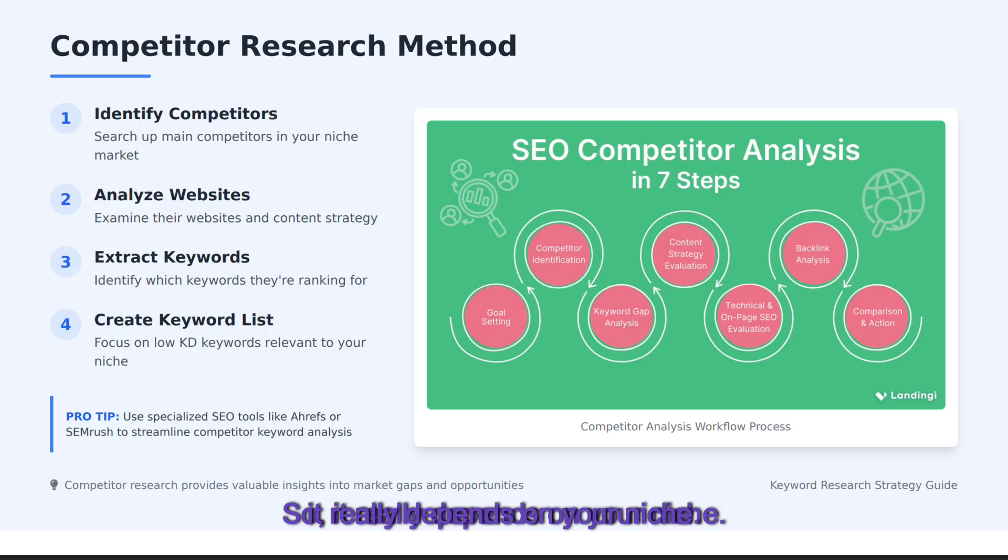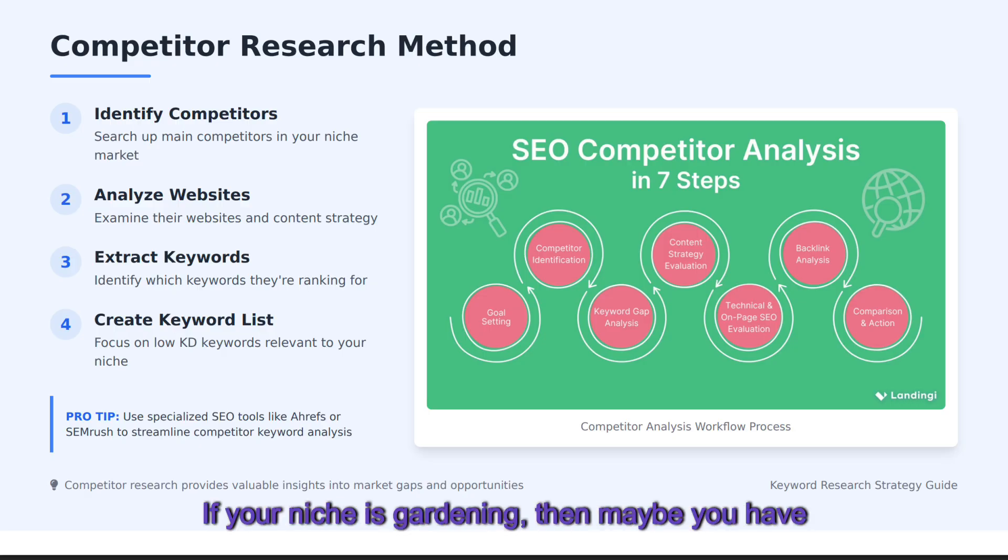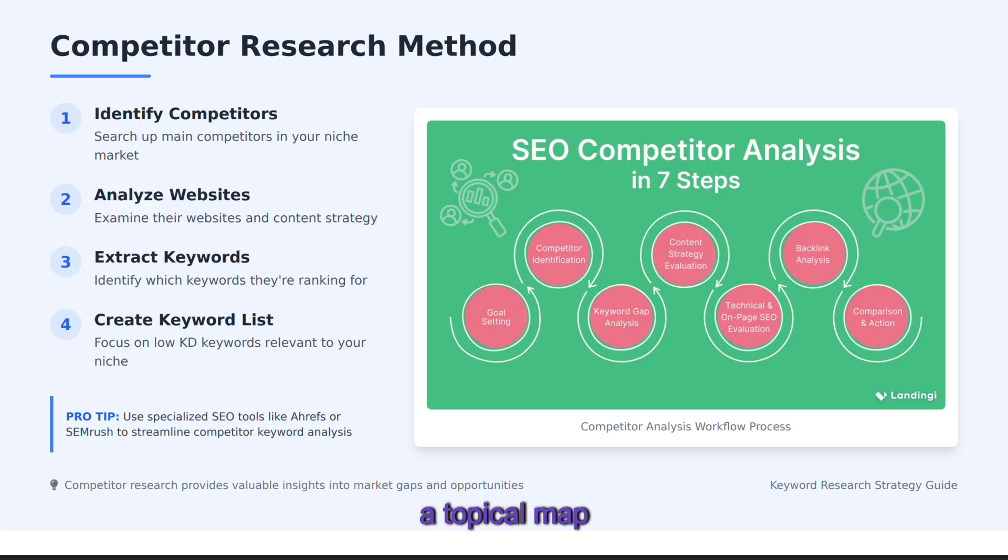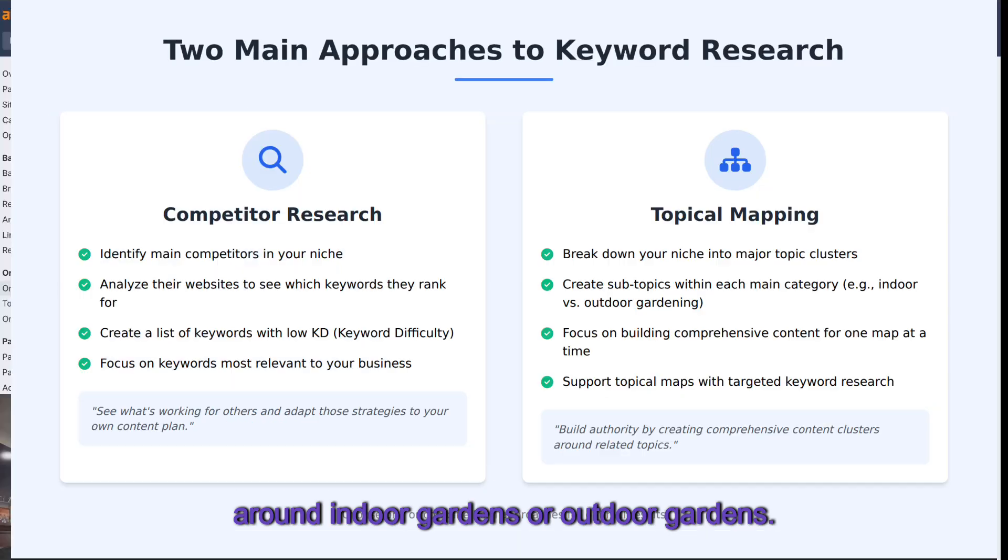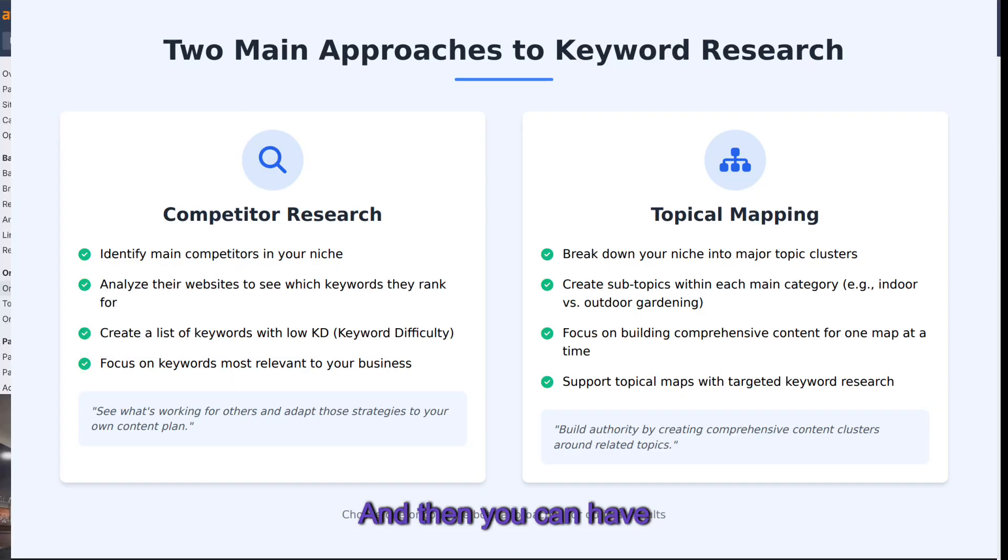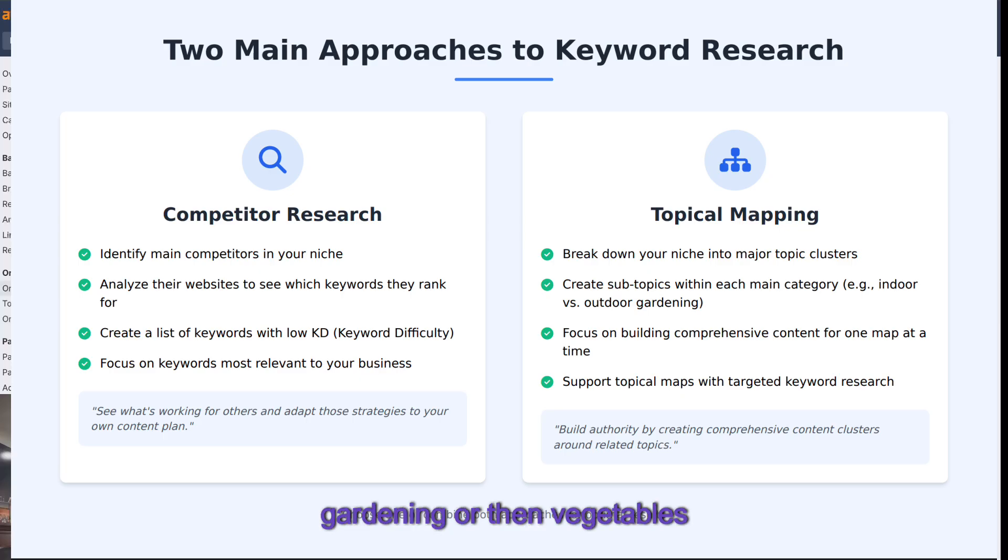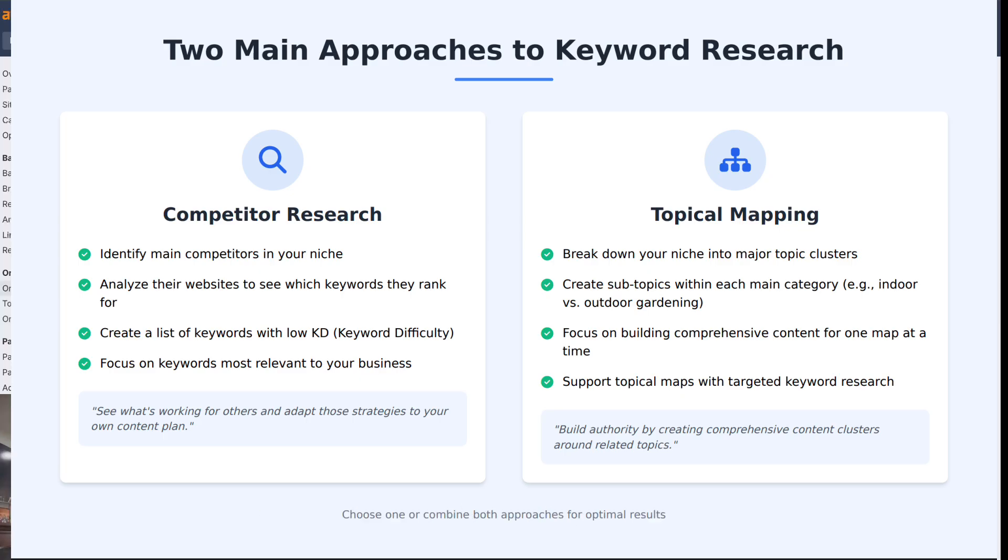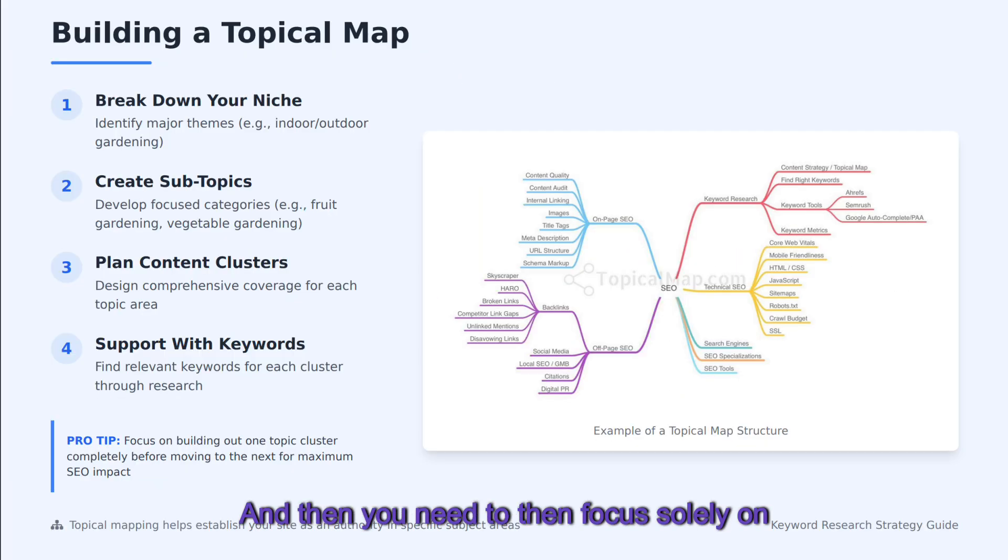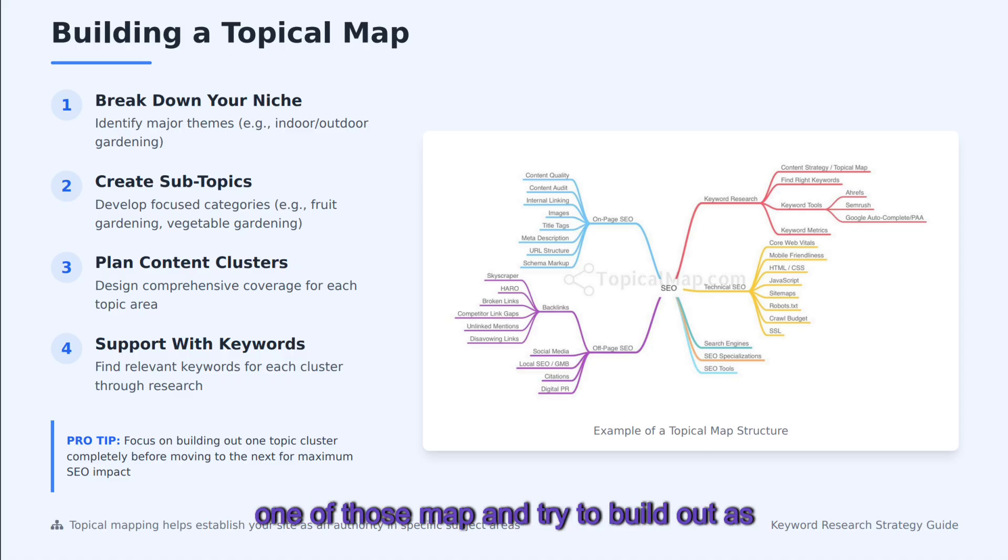It really depends on your niche. If your niche is gardening then maybe you have a topical map around indoor gardens or outdoor gardens, and then you can have a topical map around fruits gardening or vegetables gardening. You really need to break down your topical maps and then focus solely on one of those maps and try to build out as much content as you can.